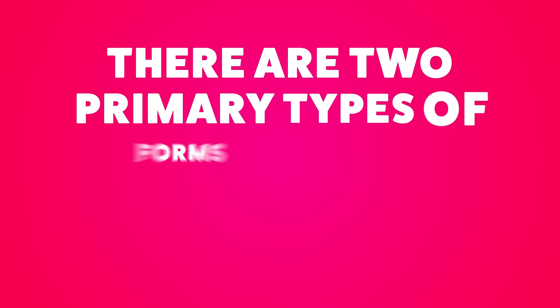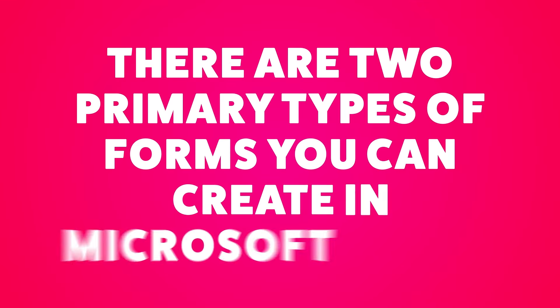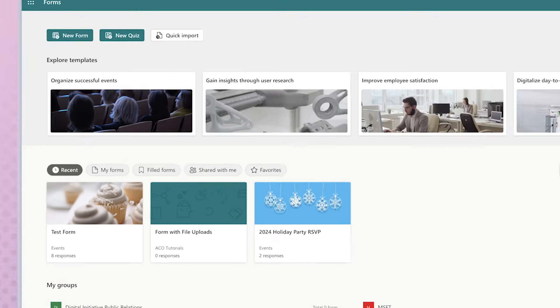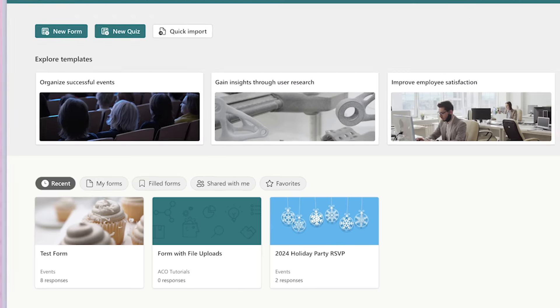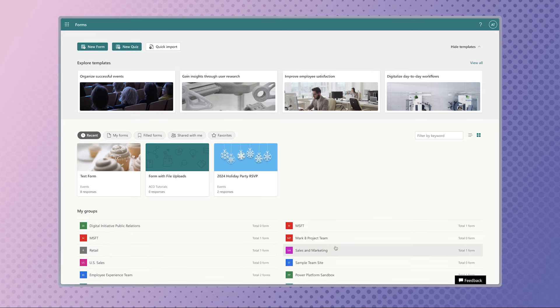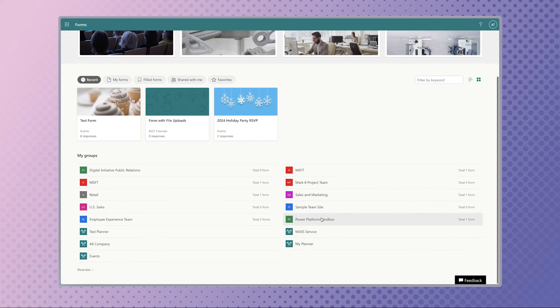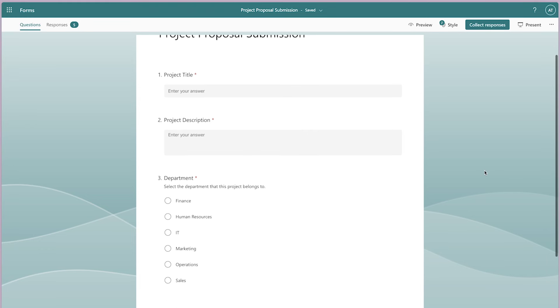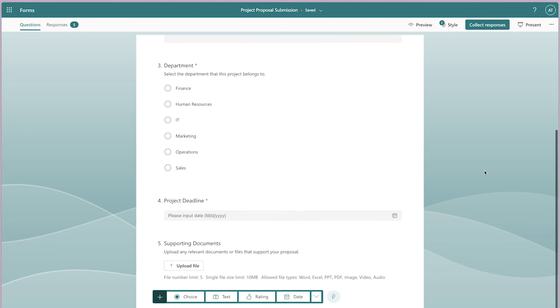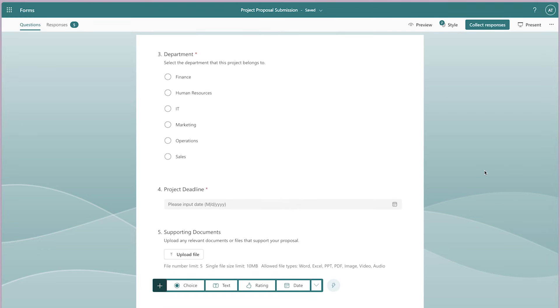There are two primary types of forms you can create in Microsoft Forms: Group Forms and Personal Forms. When you create a new form by pressing the New Form button, you'll be creating a personal form. You can create a new group form by selecting a group first, then pressing the New Group Form button. For this demo, I've created a group form with a single file upload question.